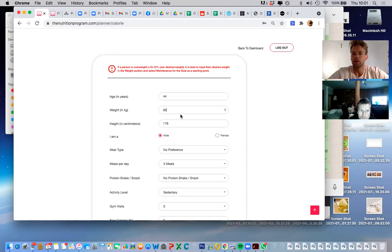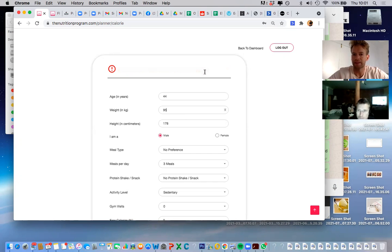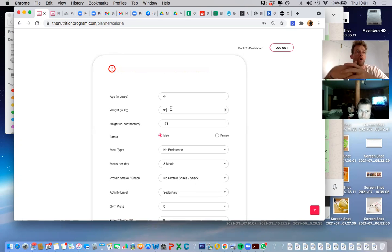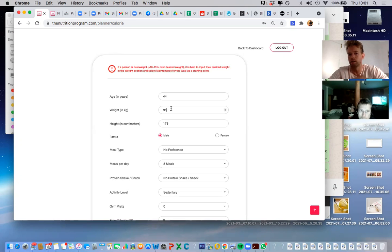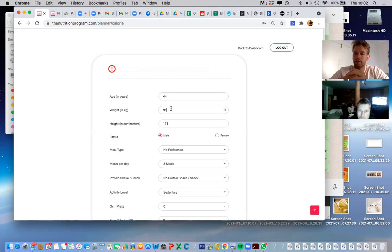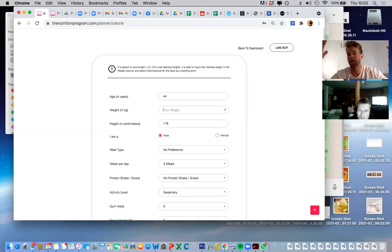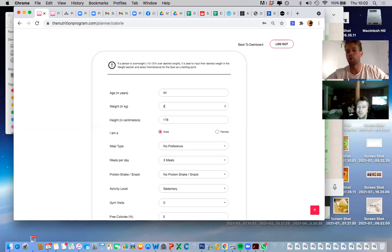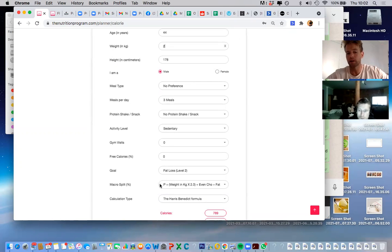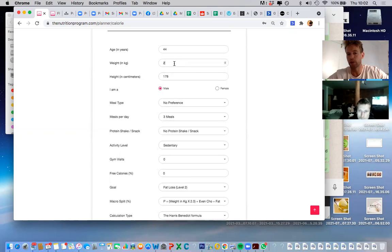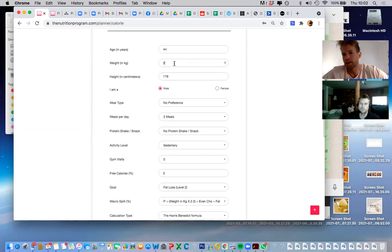So the girls who signed up think they're quite heavy. What you would do is you see this sign here — that basically means that if that person is overweight, you put in their desired weight. So for example, Veronica — I said her desired weight was probably about 75, just because the formula calculates macros by multiplying weight in kilos by two.